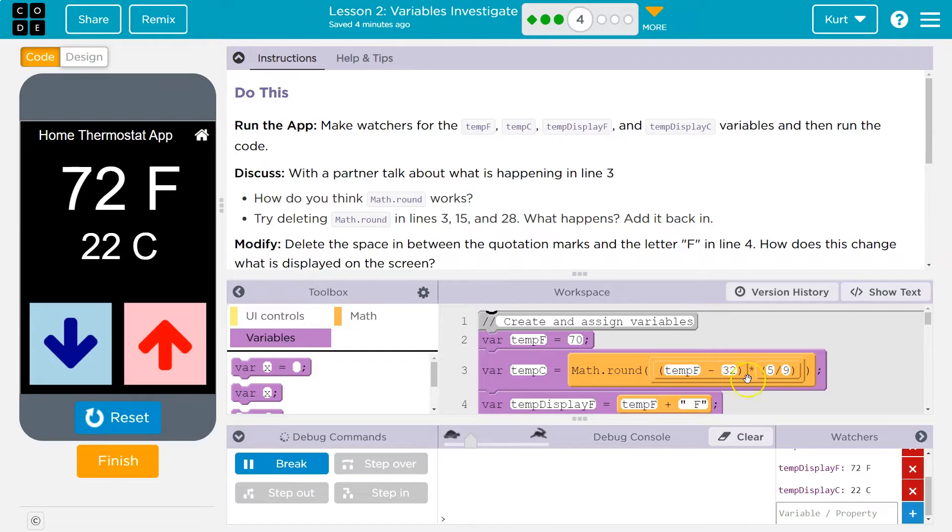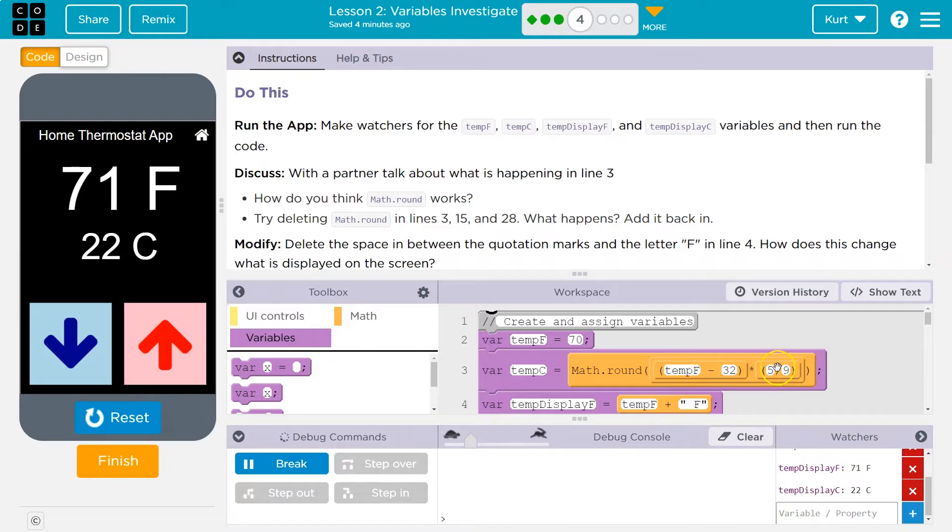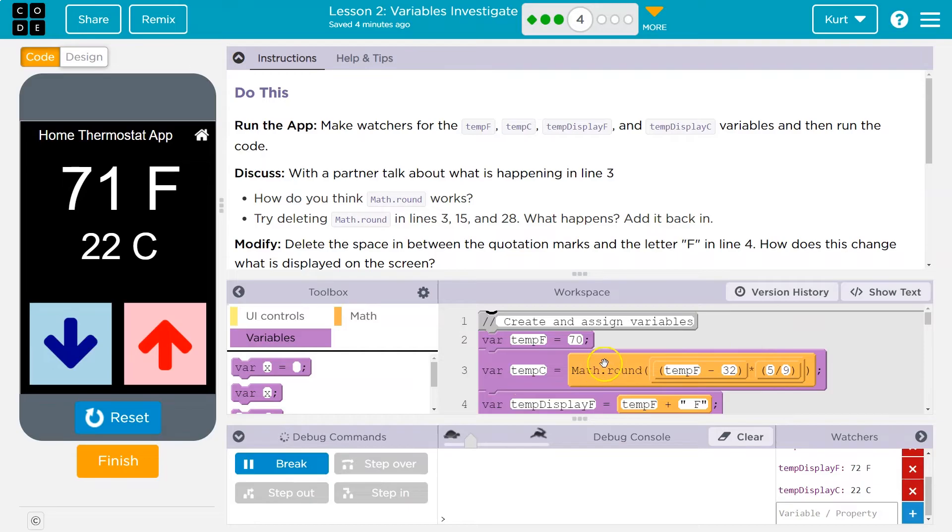So minus 32 degrees, times five ninths. So that's how we're getting the temperature from Fahrenheit to Celsius. To convert Fahrenheit to Celsius, you want to subtract 32, and then multiply it by five ninths. That's what's coming up with this number.